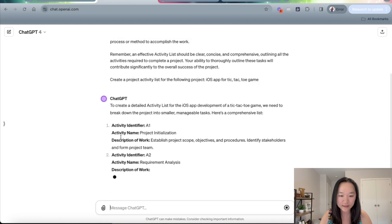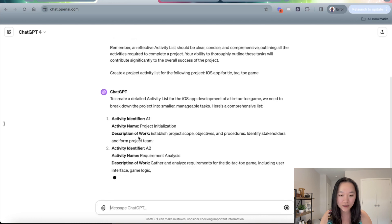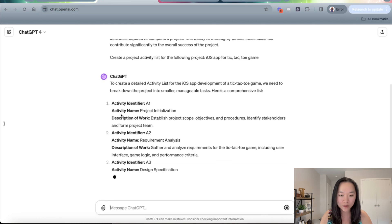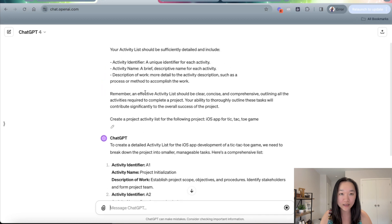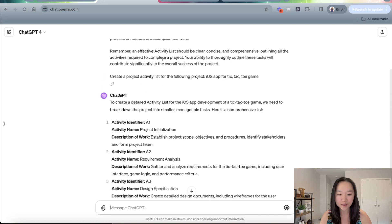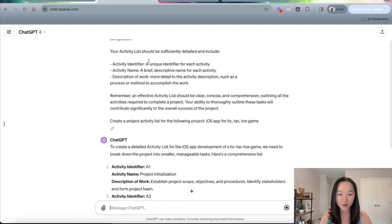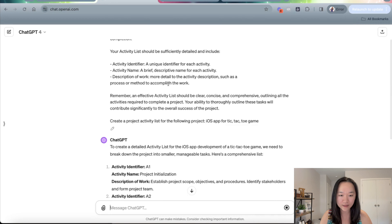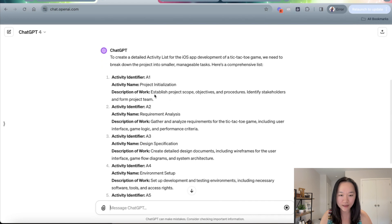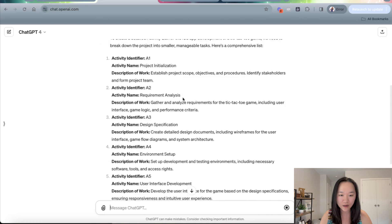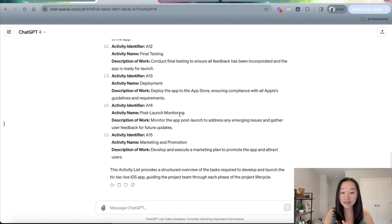Great. And as you can see, it's following our structure here. It's giving the activity an identifier. And if you want a format for the identifier, you can even specify that here, depending on the rules within your PMO. And then it's giving me a activity name and then a description.